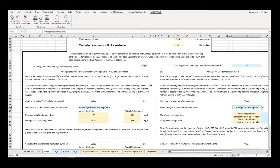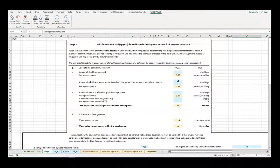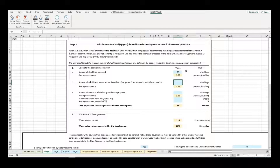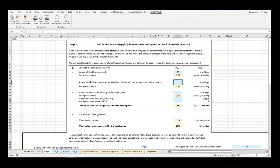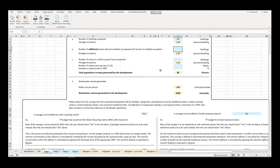Stage 1 calculates the additional nutrients added into the system as a result of an increased population. The first step is to calculate the additional population — the user should input the number of dwellings proposed. This will be multiplied by the average occupancy to calculate the increased population. For a proposed development that already has a population, only the additional population should be inputted.